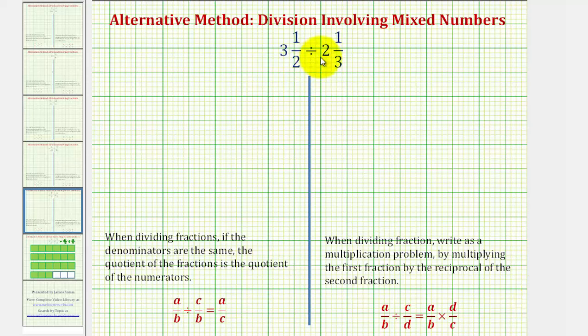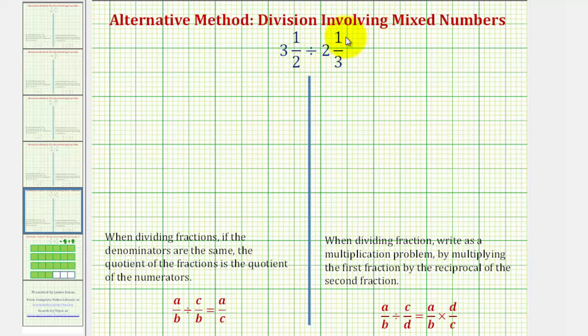Welcome to a division problem involving mixed numbers. Here we have three and one-half divided by two and one-third. Our goal here is to determine how many two and one-thirds there are in three and a half.